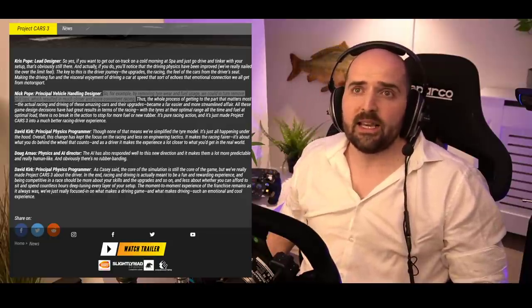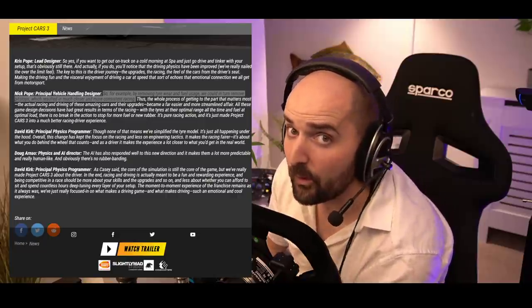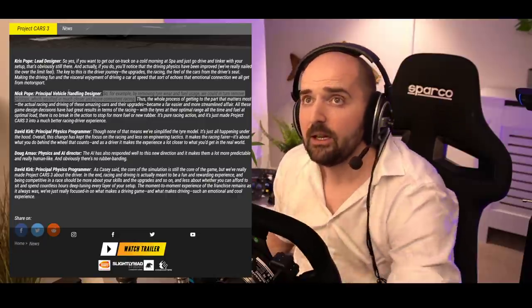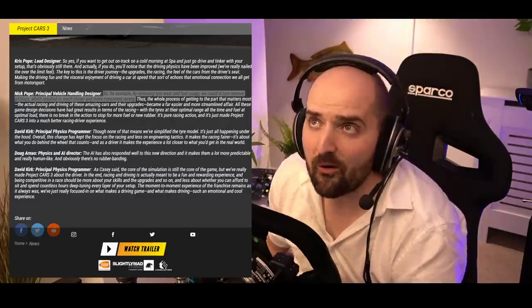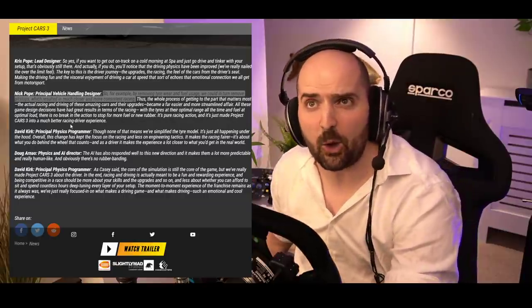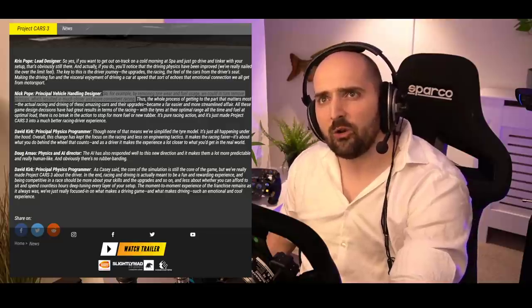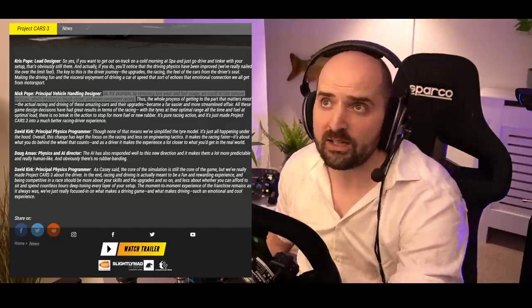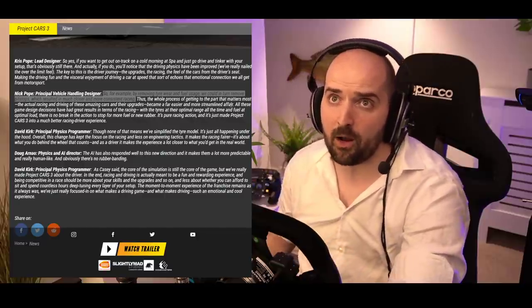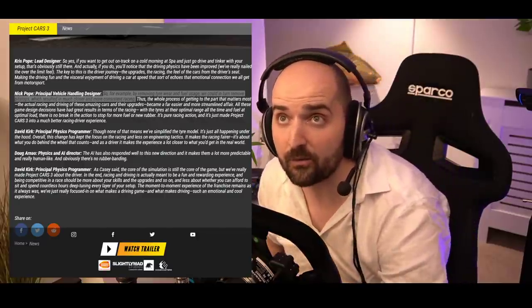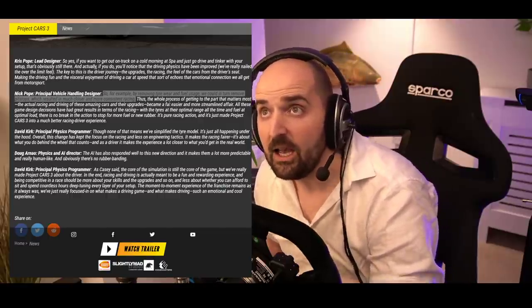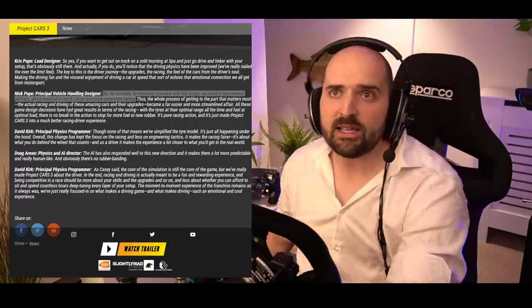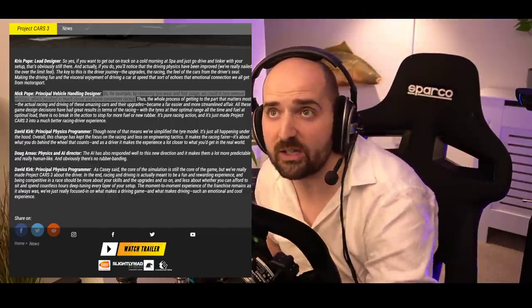Nick Pope, principal vehicle handling designer, said the following controversial statement: by removing tire wear and fuel usage, we could in turn remove pit stops which resulted in much closer and more consistent racing. Thus the whole process of getting to the part that matters most, the actual racing and driving of these amazing cars and their upgrades, became far easier.